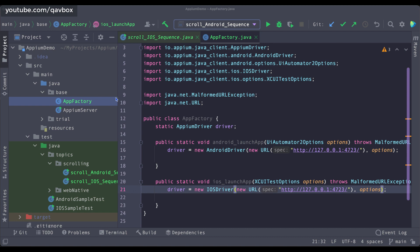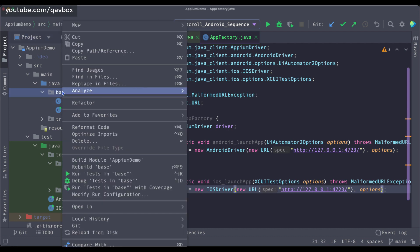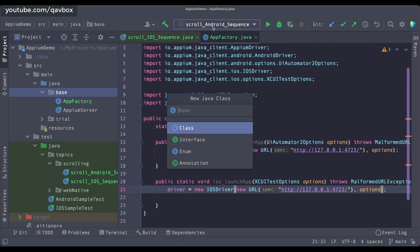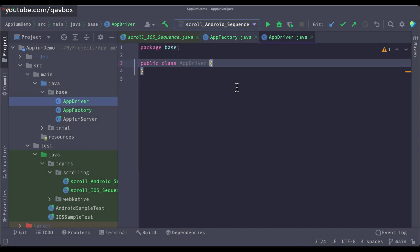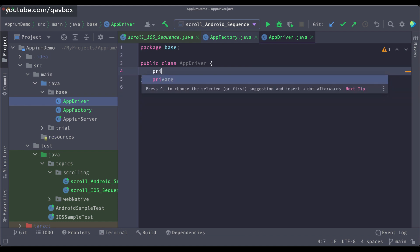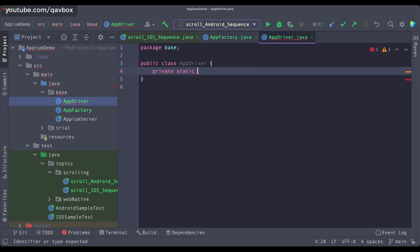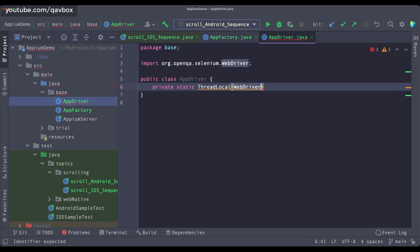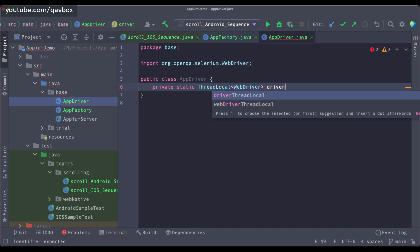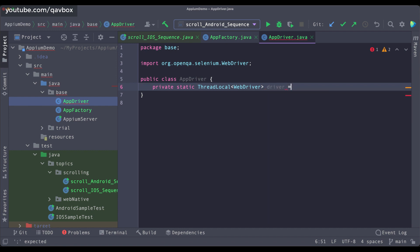The second thing is that I need to set up the getter and setter for my AppiumDriver. For that I will be creating a new Java class called AppDriver. This will hold my getter and setter. I will be creating one private static ThreadLocal — in case you want to run in parallel, this will resolve that — and I will take WebDriver as my type, though you can take AppiumDriver as well.